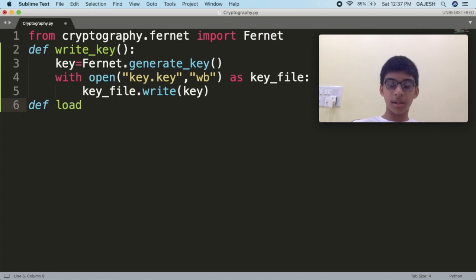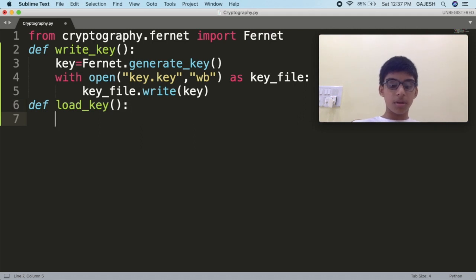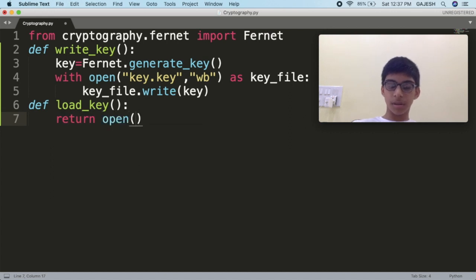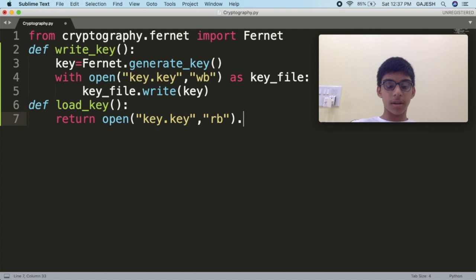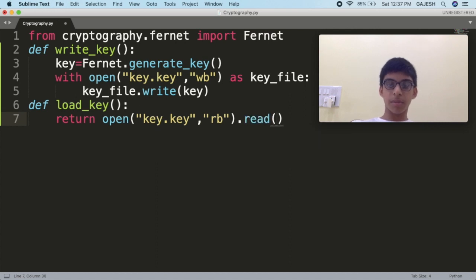Type: def load_key(). In the bracket type: return open('key.key', 'rb'). Go outside the brackets and write .read(). Close the bracket and save the file. Now we will encrypt and decrypt a string.